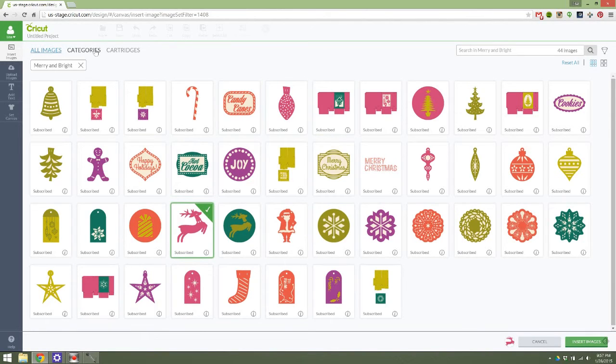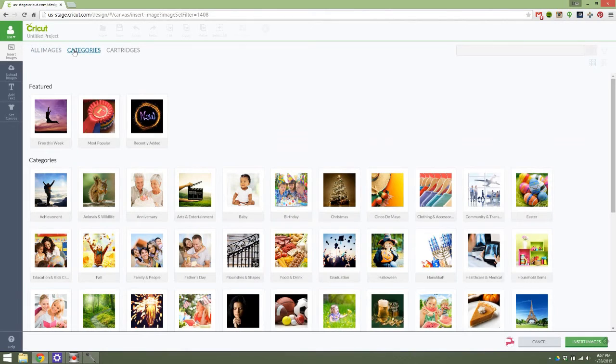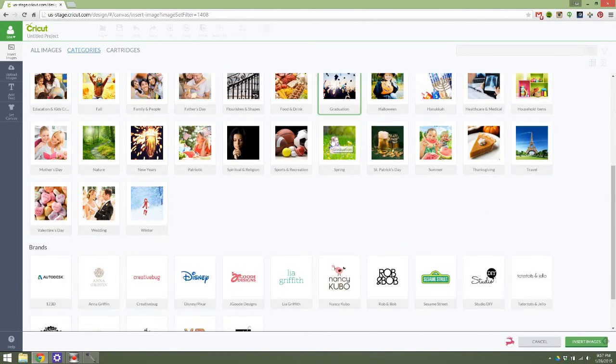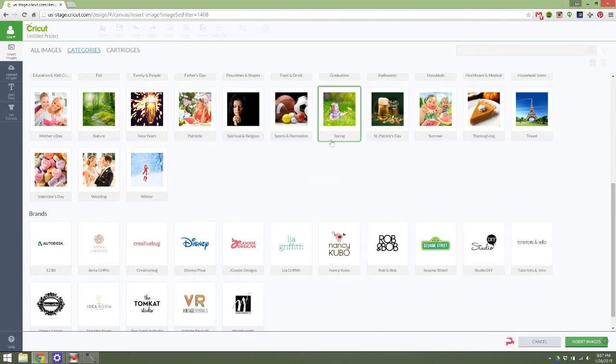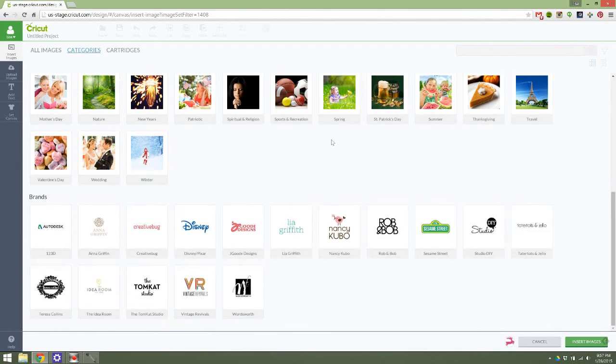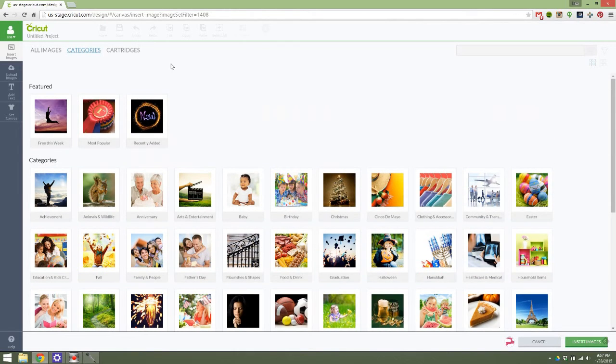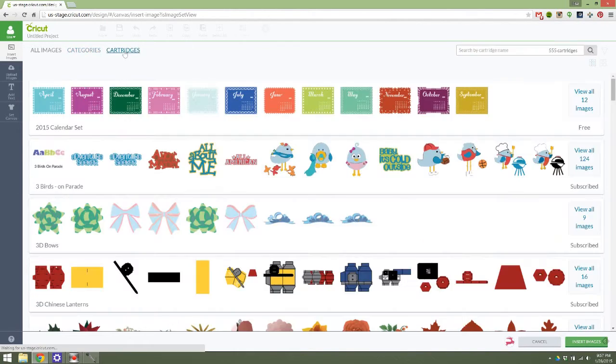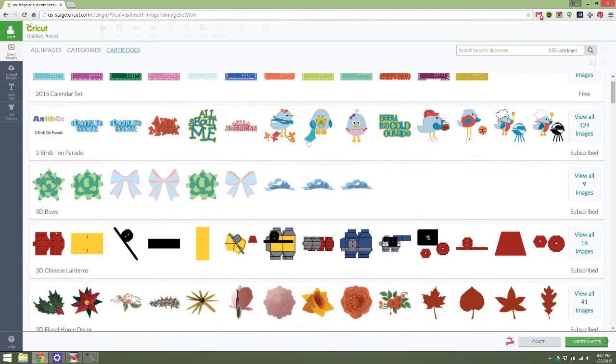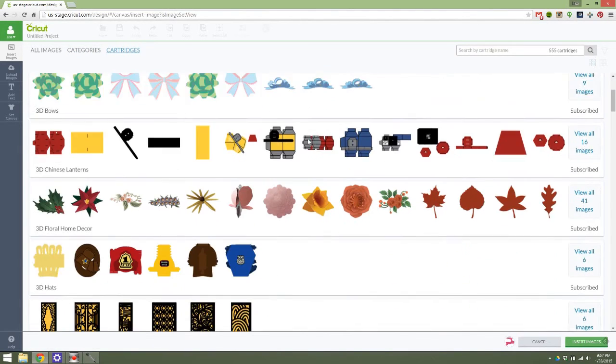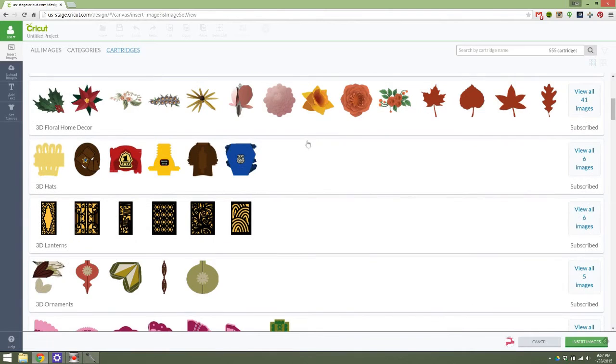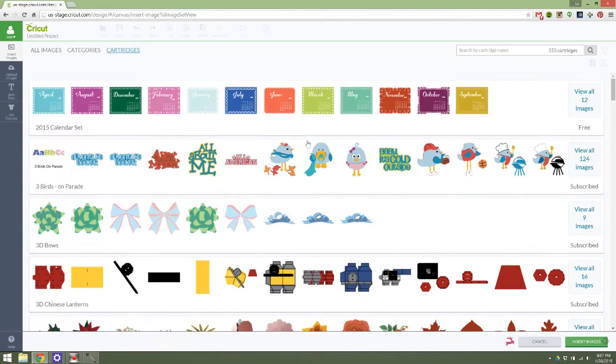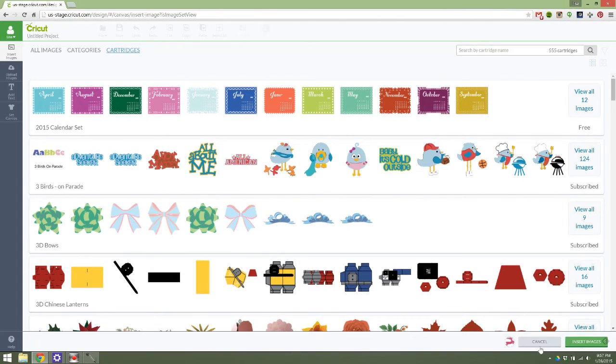So again, the images up here, sorting through them is very different and it's very user friendly and the different brands and just all of this stuff is completely different. It's a whole new interface that is designed completely with you in mind, which is incredible.